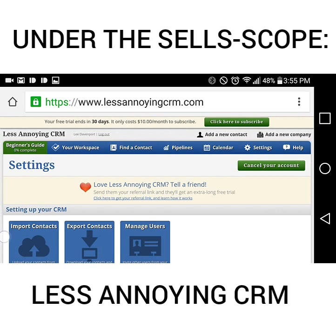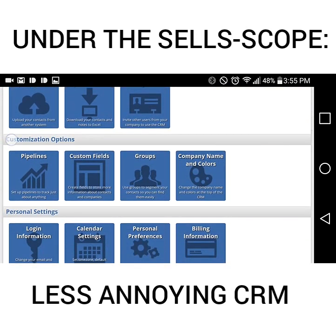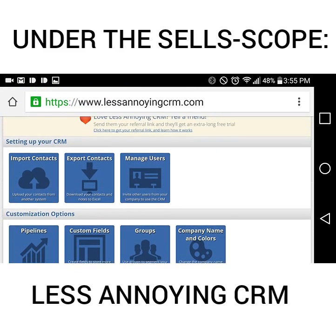I am in the settings and I want to show you all of the different features that Less Annoying CRM offers. First and foremost, just like any good CRM, they allow you to import and export contacts using a database such as Excel or a CSV file. You can manage your users by inviting other people working at your realty firm or outside vendors such as your loan officer, your home inspector, or whoever else you need to give access to certain features of your database.